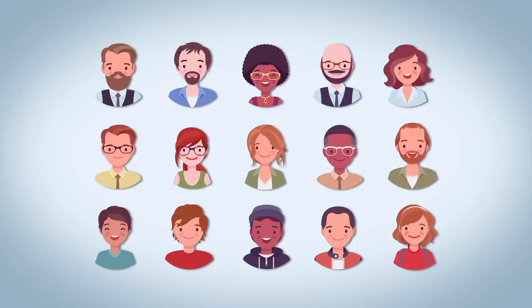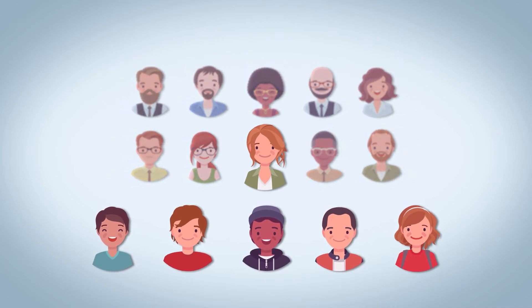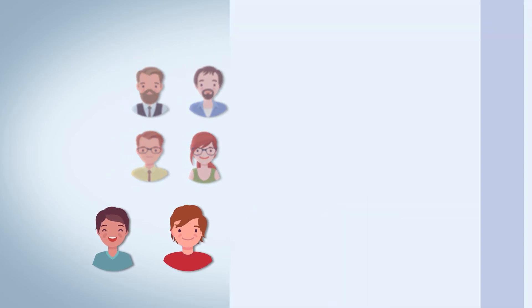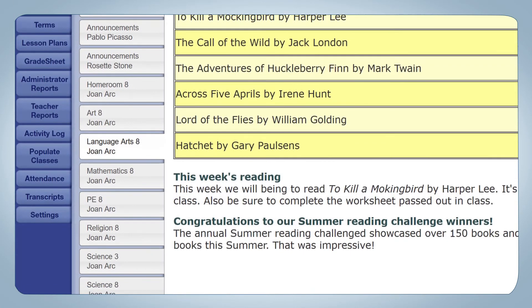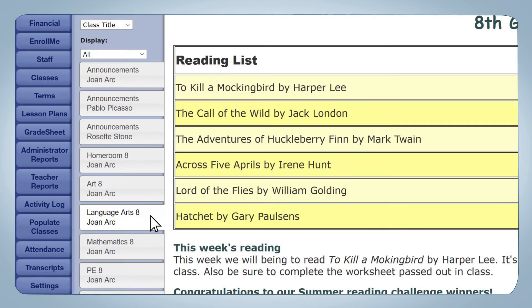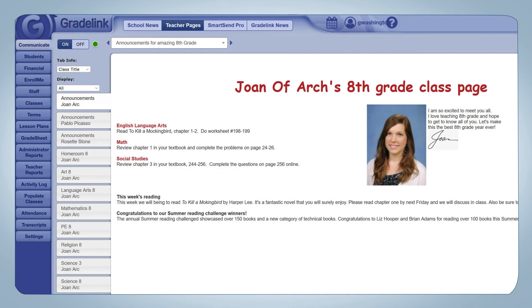Whereas school news can be seen by all users, teacher pages are more private and are designed for teachers and their students instead of administrators. Teachers can create pages for each individual class or subject that they teach, but also have access to a general announcements page that is visible to all of their students, regardless of which class they're in. While the functionality is the same between school news and teacher pages, these tools operate independently of one another — school news doesn't need to be enabled for teachers to set up their pages, and vice versa.